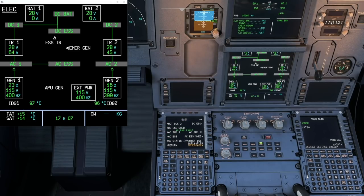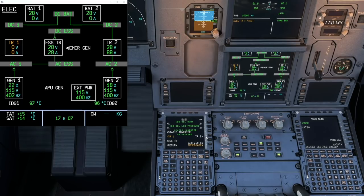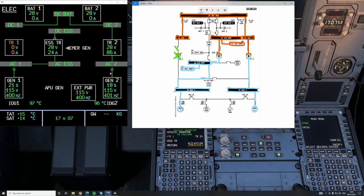Over to the ELEC page — and there's TR1. We'll go ahead and fail it. You can see a really quick interruption there, and lights flicker briefly as the power interruption occurs. But the system has correctly rerouted power according to its programmed logic. Generator 1 is supplying AC1, AC Essential, Essential TR, and DC Essential. Generator 2 and AC2 are powering TR2, DC2, DC Battery, and DC1 — exactly as the diagram predicted. The synoptic on the lower ECAM for the ELEC page is quite easy to read.